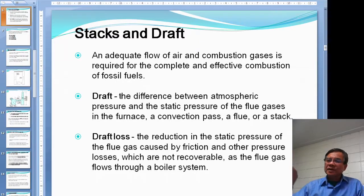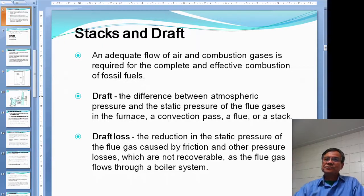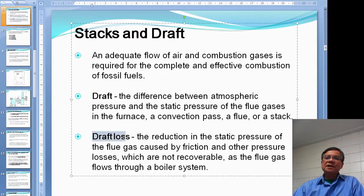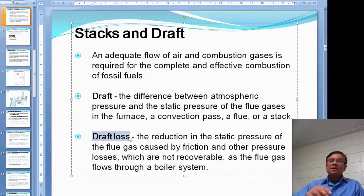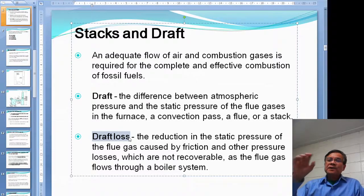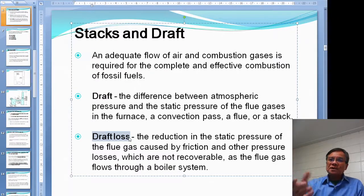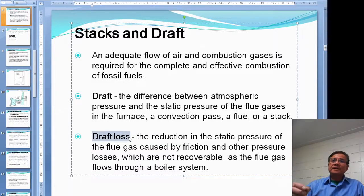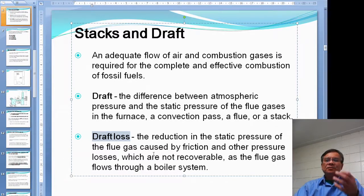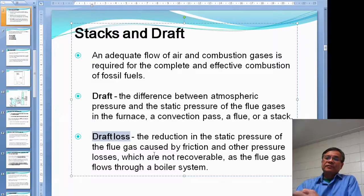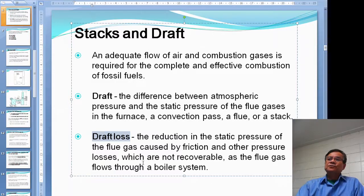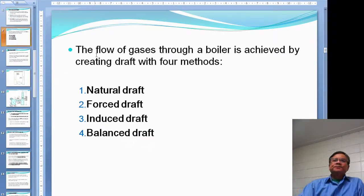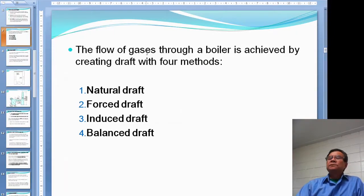There is a difference between the inside and outside atmospheric pressure. Draft loss is defined as anything on the path of the gas that goes through the furnace and then the stack. If you put anything in there, it will reduce the static pressure and cause friction — that is called draft loss. Draft loss cannot be recovered. One example is putting an economizer in the flue gas path, which will create some draft loss.